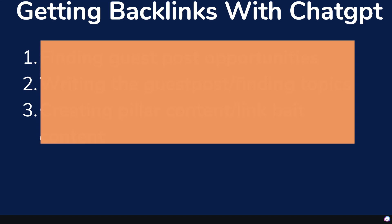In today's video, I'll be showing you three ways that you can get high quality backlinks for any niche using ChatGPT. So let's go ahead and get started.